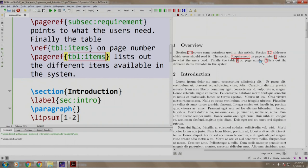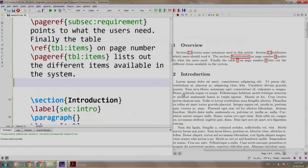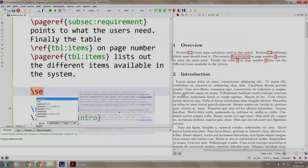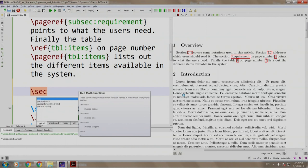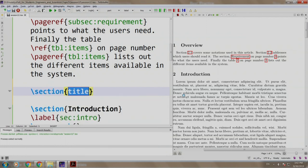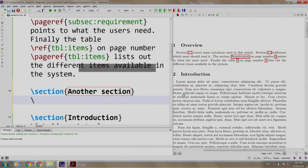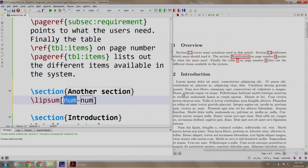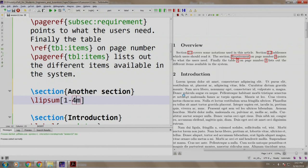You would do the same with figures and subfigures as well. Now just for some fun, let us insert another section with some random text. Just before the introduction, we will add a section, slash section, another section, and let us add some paragraphs. We write 1 dash 4. Let us build and run.